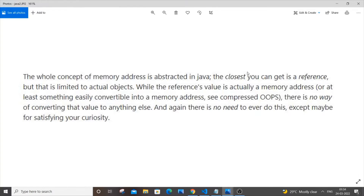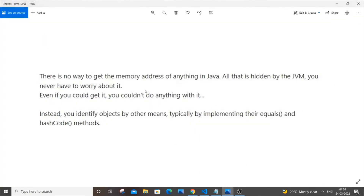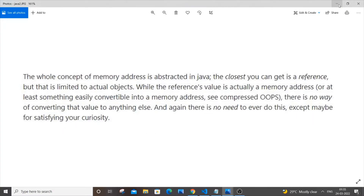We will only be able to access the hash code, which is actually that reference. There is no way to get the memory address of anything in Java — it's hidden by the JVM. We can only access the hash code. This hash code is like a reference to the memory, but it isn't the direct or real memory address where our particular object is stored.